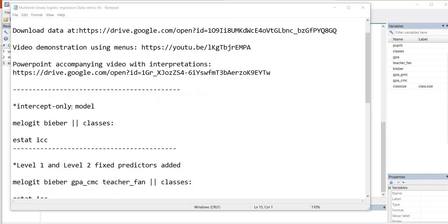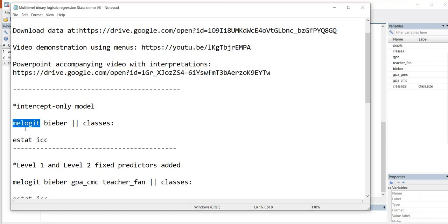So the first model that we are going to run is an intercept-only model. And I just want to mention that what we're using in terms of our command is melogit. Now, the layout is going to be very similar to the use of the mixed command in standard multilevel modeling, where the dependent variable is a continuous variable. But we're using the melogit command instead of the mixed command.